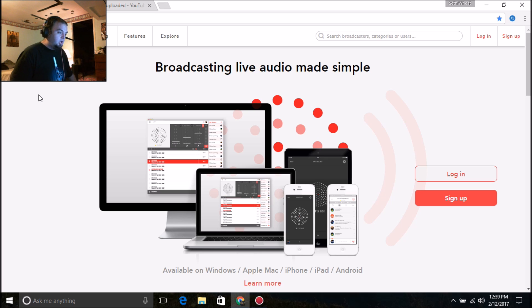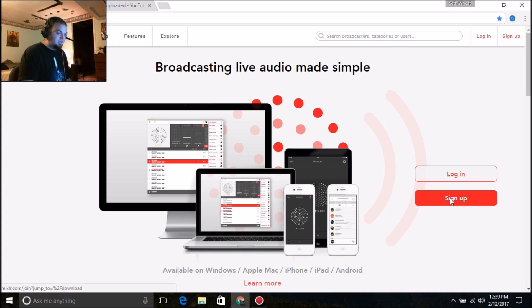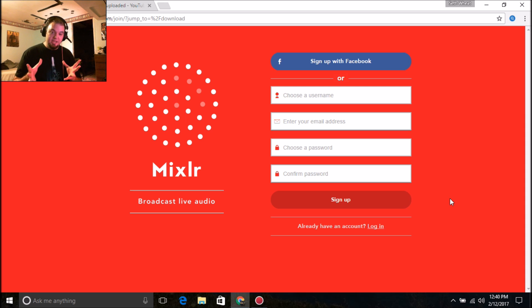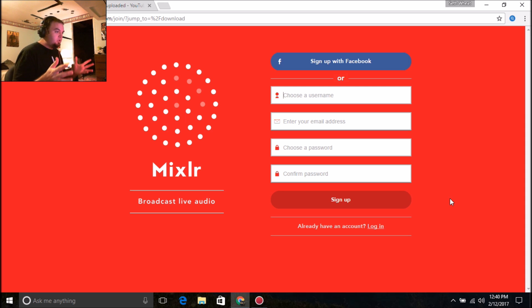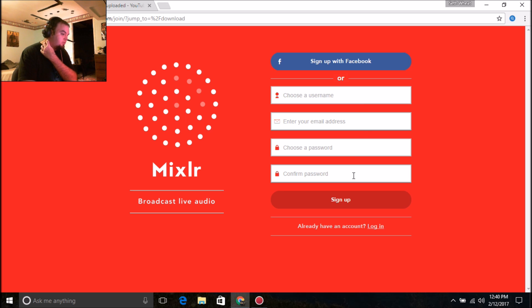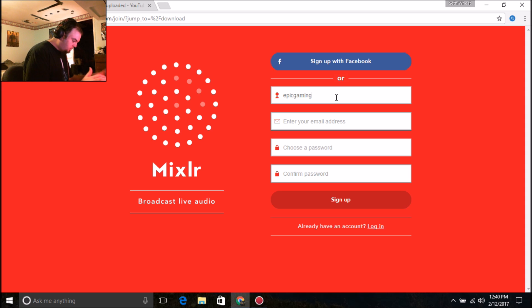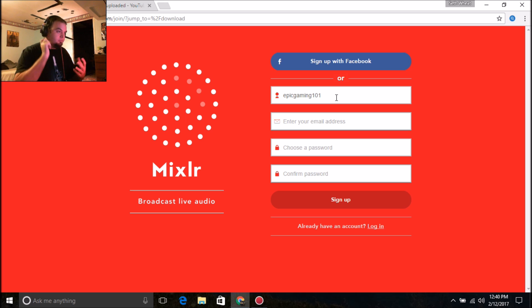If you guys have never been on here before, it's very easy. You go over here where it says 'Sign Up.' Keep in mind this is free — the website is free — but of course if you guys want actual plans it's gonna cost. You can see the setup: sign up with Facebook, choose username, enter your email address, choose password, confirm password, and so on. As for me, I already have an account, but I'm gonna show you guys an example.